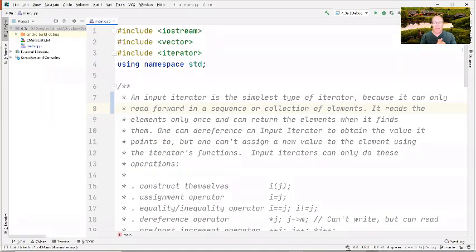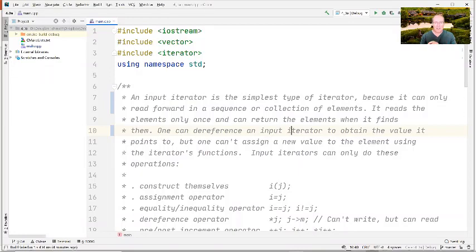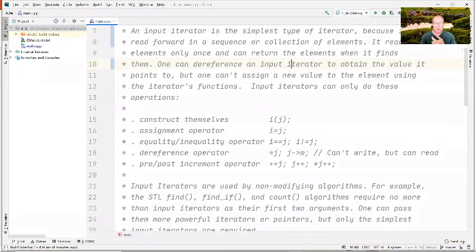It returns the elements when it finds them. You can dereference an input iterator to obtain the value it points to, but you can't assign to it. A better way of saying that is that you can only use input iterators as R values, not as L values. These are the things you can do: construct it, assign to it, check it for equality and inequality, and dereference it using star.